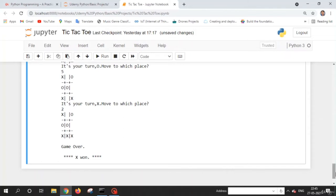In upcoming lectures, we are going to learn some basic Python concepts and logics. Once we understand all those logics, we are going to merge them all together and create this tic-tac-toe game. Till then, take care and see you in the next lecture.